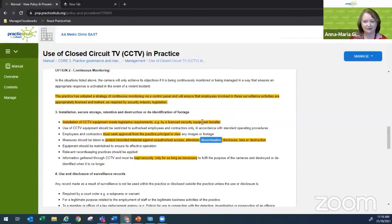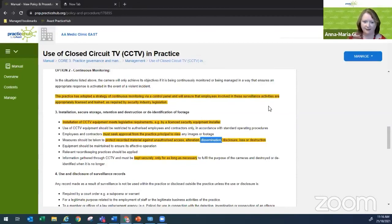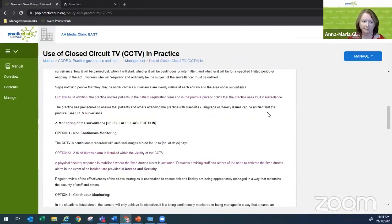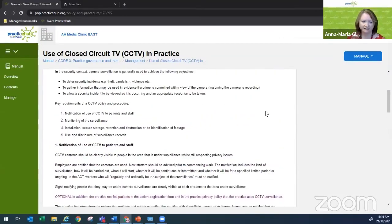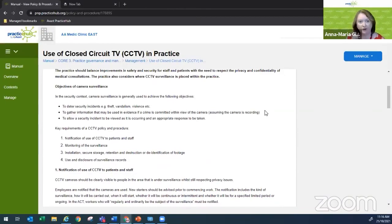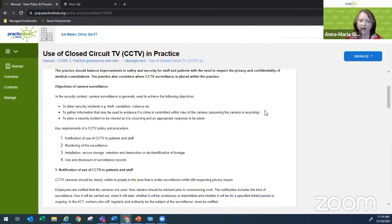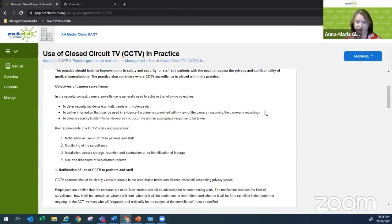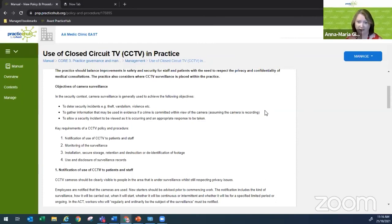All right. So just to wrap up, thinking about your policy, if you're thinking about putting in CCTV, or if you already have it, have a think about, are you covering all of these key requirements? Do you have a policy and procedure? Are staff appropriately trained and aware as well?